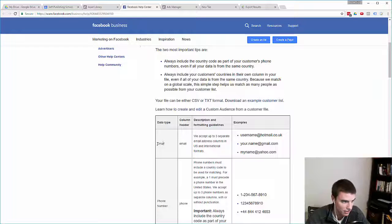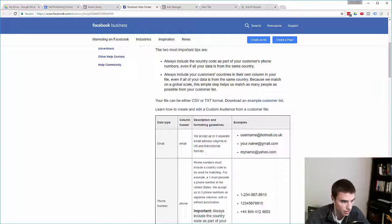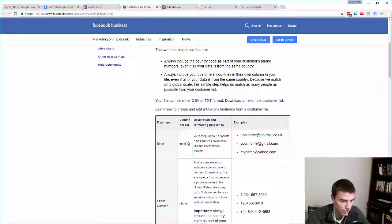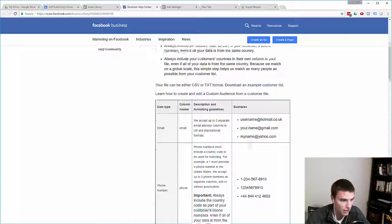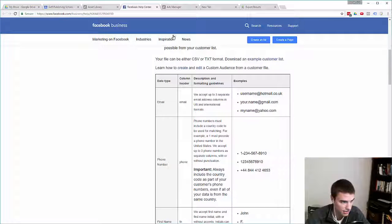The first type is the most common, and that is your email. Facebook will accept up to three separate email address columns in all the various formats. What you do is just have a column header, name it email, and then have their email.